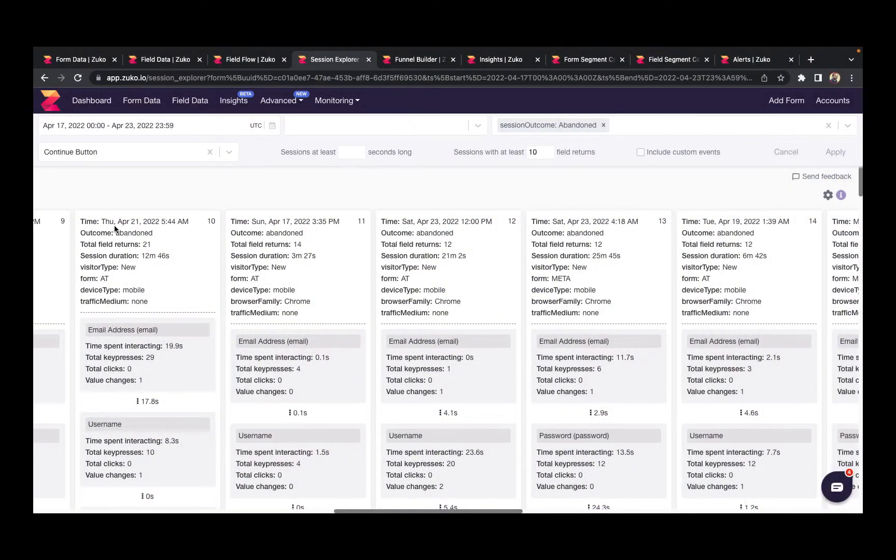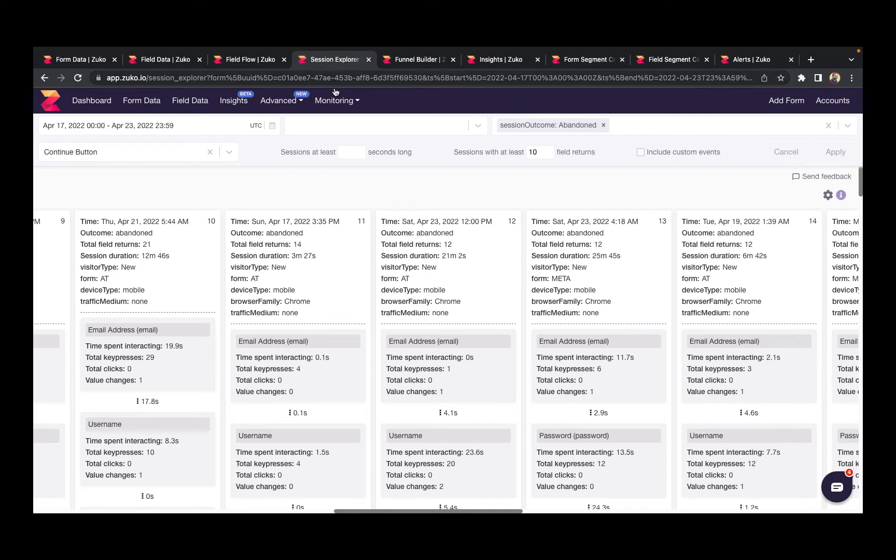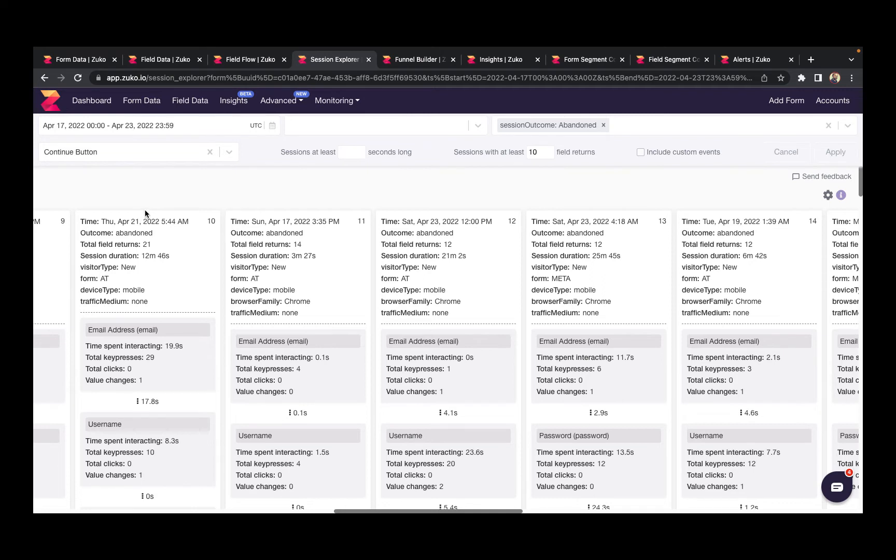If you want to dig deeper still, Zuko's session explorer report lets you view individual user sessions. The way it works is you set the parameters at the top, and then from top to bottom you can see how individual users flow through your form. Each of these columns representing a user session. So let's look at number 10 here.